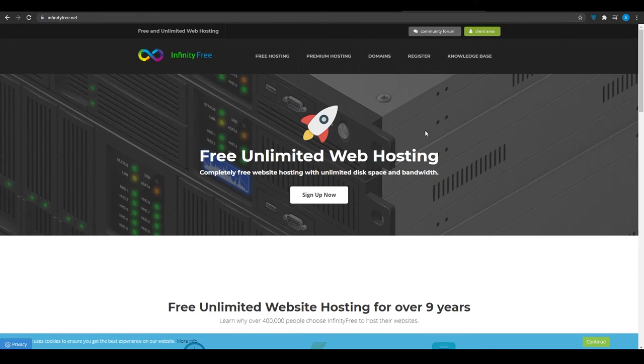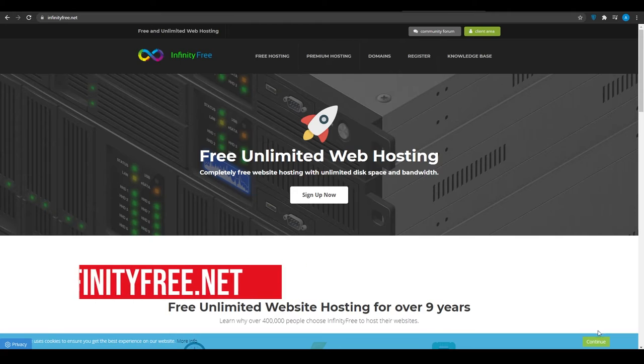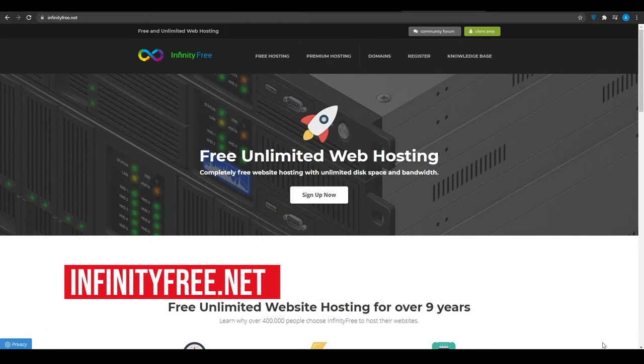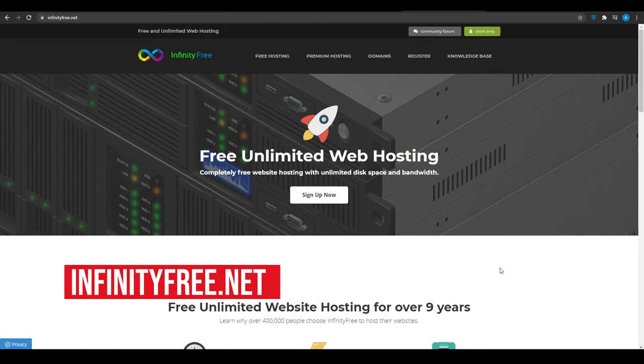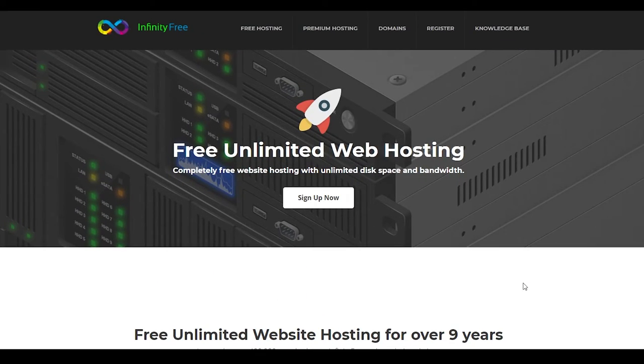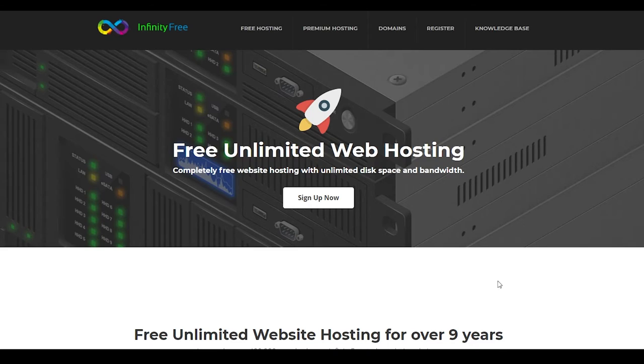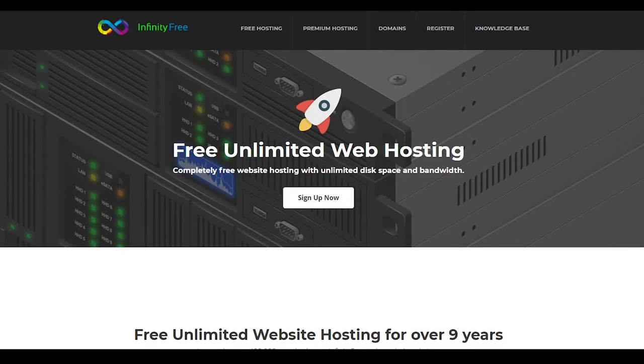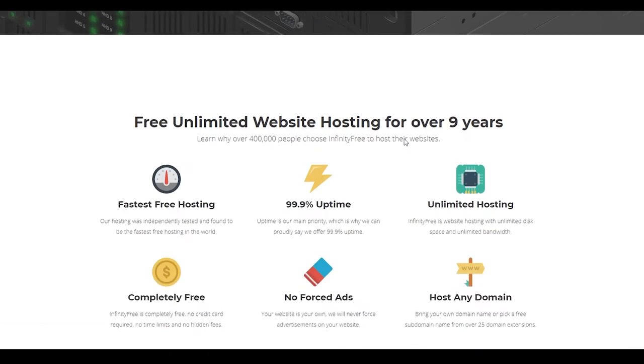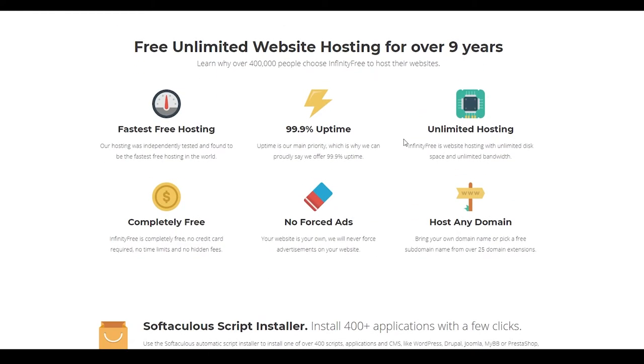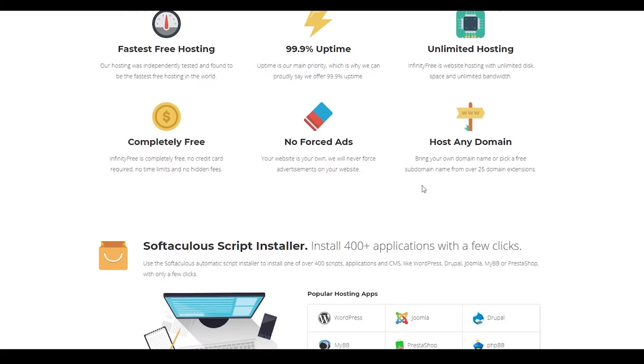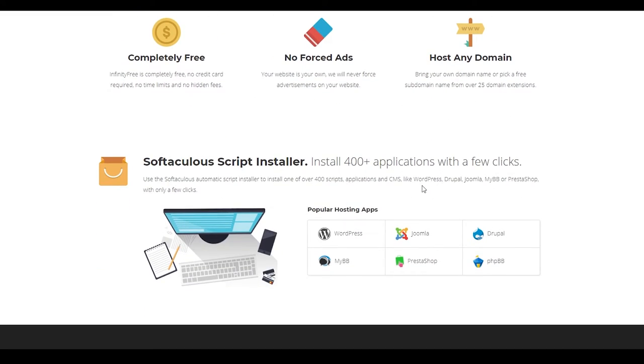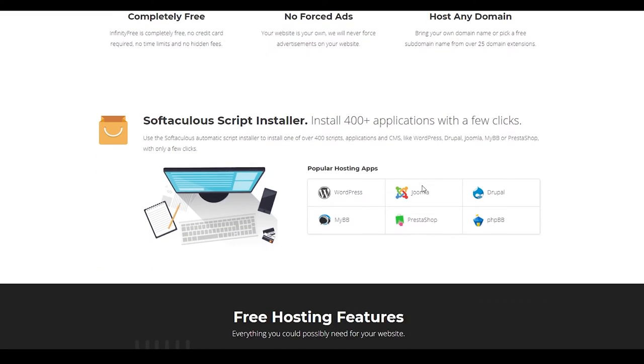Website number five. So at website number five, we have infinityfree.net. So guys, infinityfree.net is going to give you free unlimited web hosting and complete free website hosting with unlimited disk space and bandwidth. Now guys, this is the only website that is at par with profreehost because both of them offer the exact same set of features. And they also have a 99% uptime, fast free hosting, completely free, no forced advertisements, and they also let you host any domain. So guys, that is honestly really impressive.